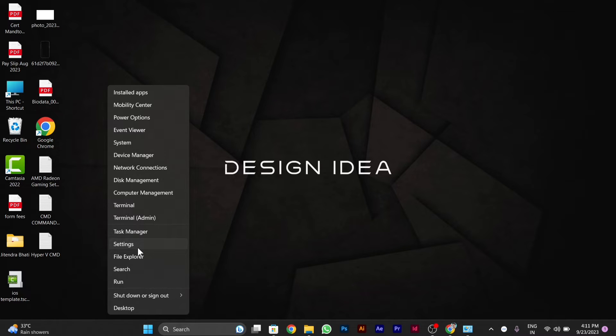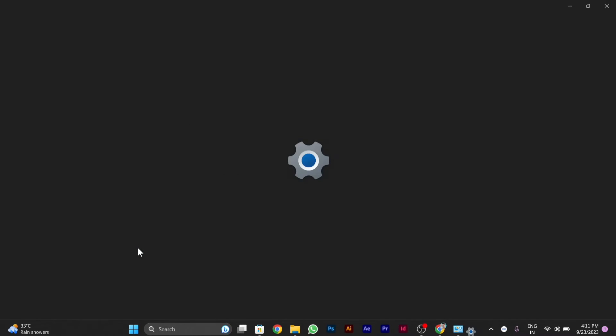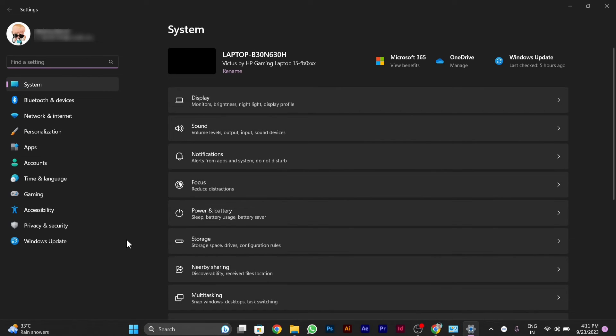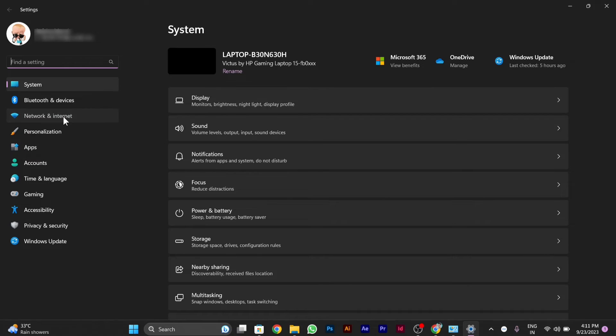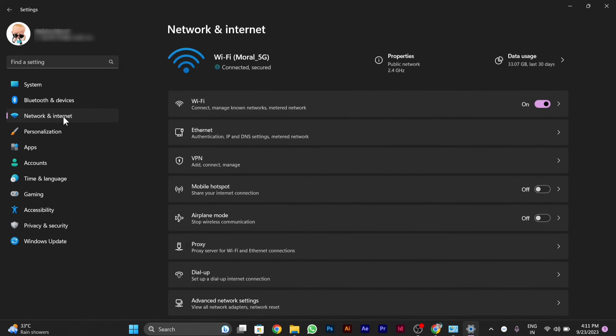After you click on Settings, you have to go to the left side on the Network and Internet option. Click over it. After clicking over this option, on the right side,